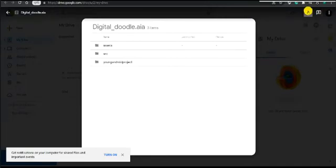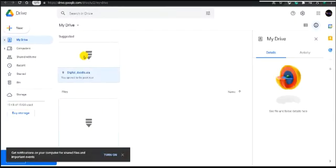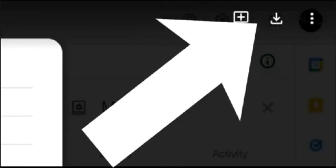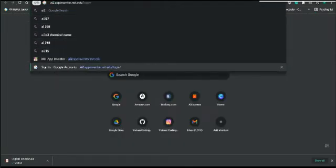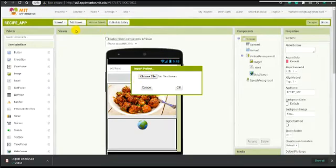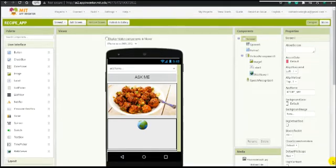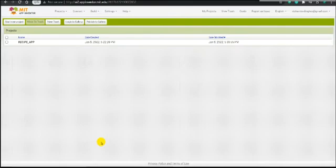Let me show you how it works. After downloading, click the download button. Now open MIT App Inventor. Go to the Project section, click on the Project button, and select Import AI file from my computer. Drag and drop the AI file or choose the file, then click OK. The recipes app AI file link is in the description box.